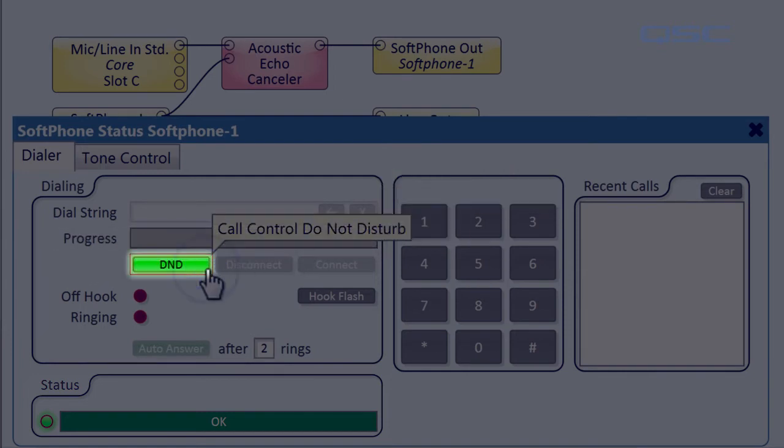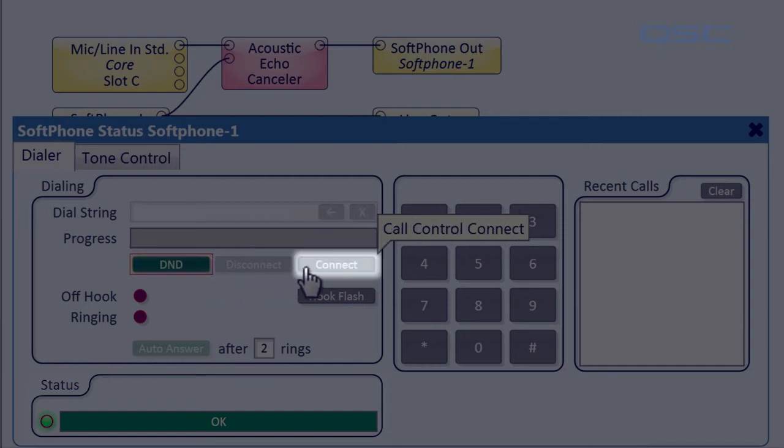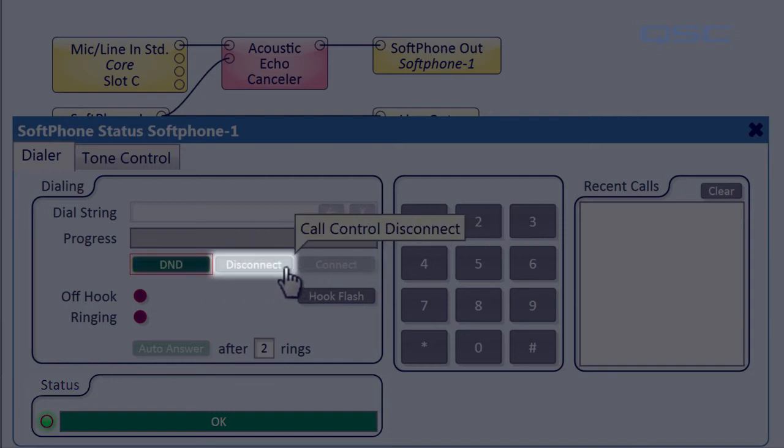The DND, or Do Not Disturb button, will block incoming calls. You can press Connect to launch your dial string number, and press Disconnect to disconnect.